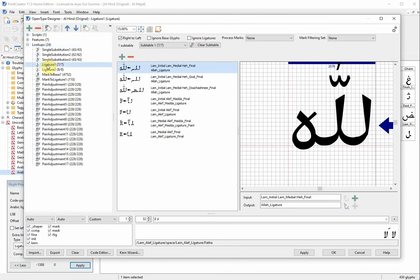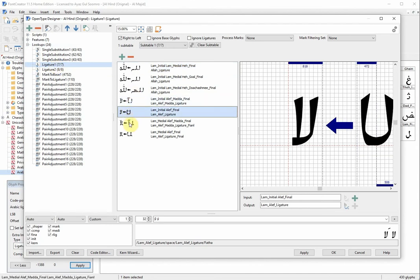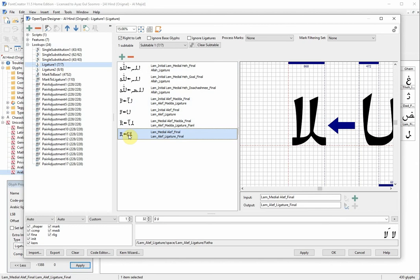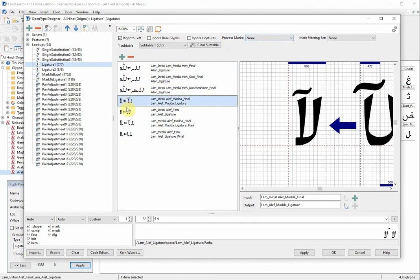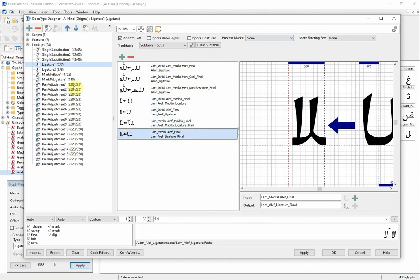In the Lookups, click on the ligature lookup. These are the ligatures that I have added in my font. Make sure that your ligature is set to 'none' — you see this flag right here, 'Process Marks' is set to 'none'. This is very important: make sure the ligature lookup's process marks flag is set to none.